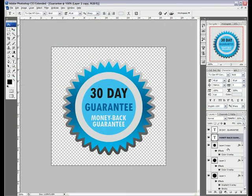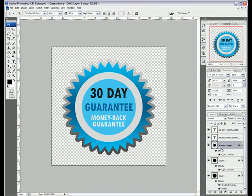So there you have it, that's just a simple way of creating a money back guarantee button. Obviously there's lots of stuff you can do with this, and one that I like doing is on the inner circle, if we double click here it brings up the blending options.